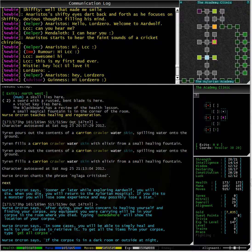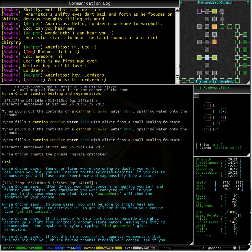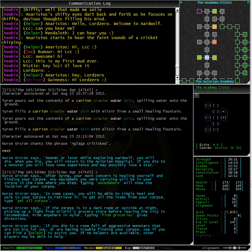After dying, your main concern is healing yourself and finding your corpse. Any equipment you are carrying will be in your corpse in the room where you died.